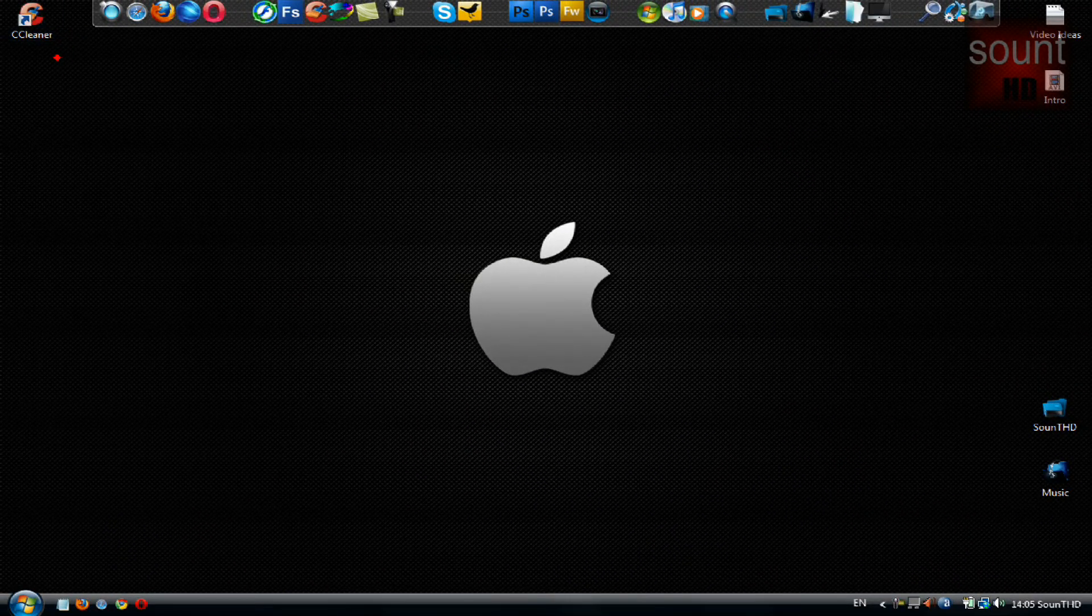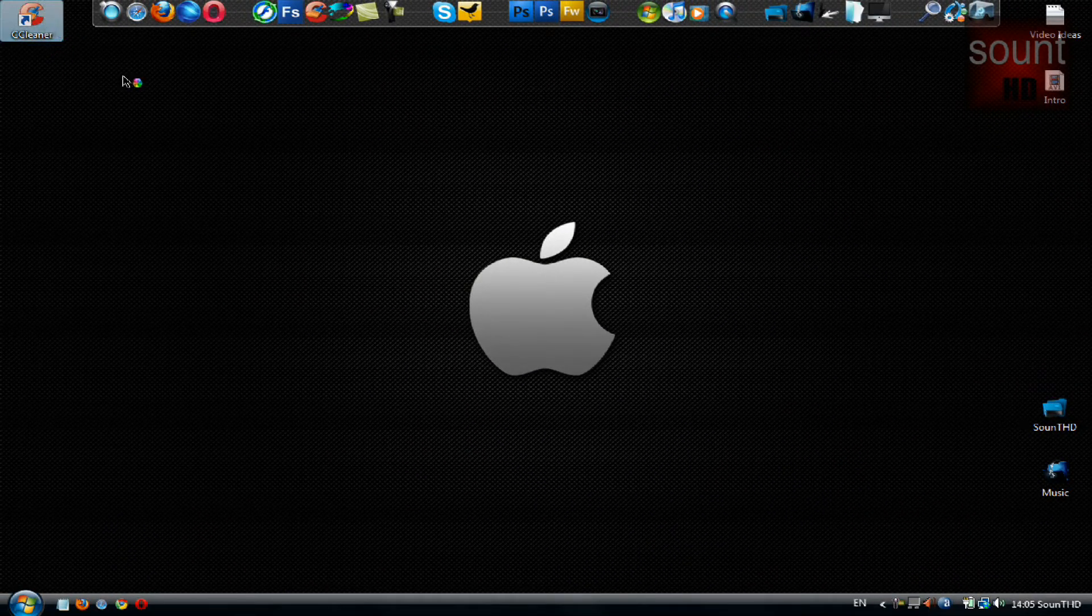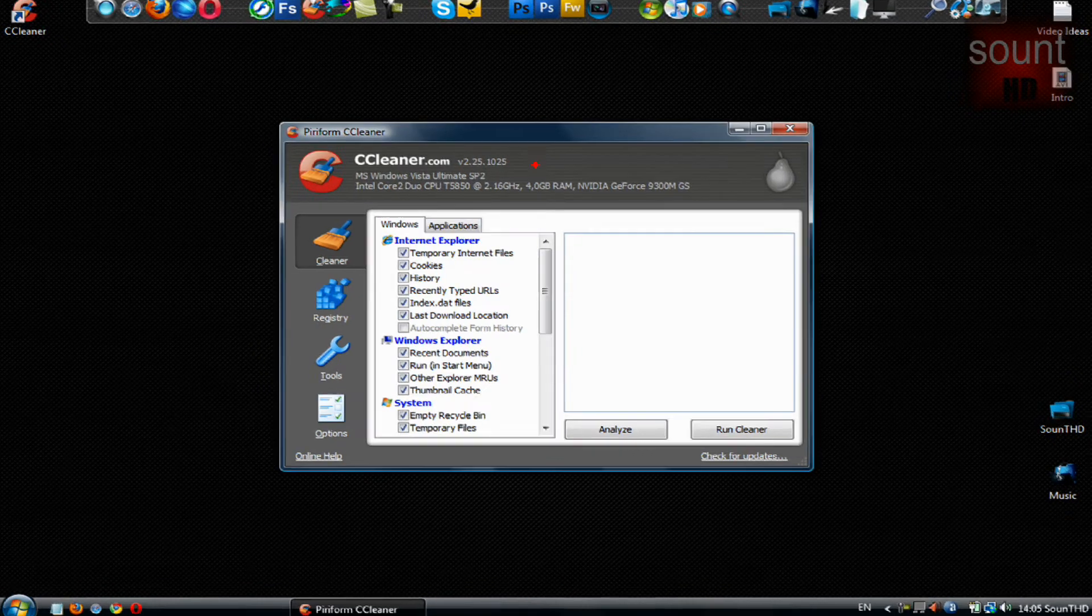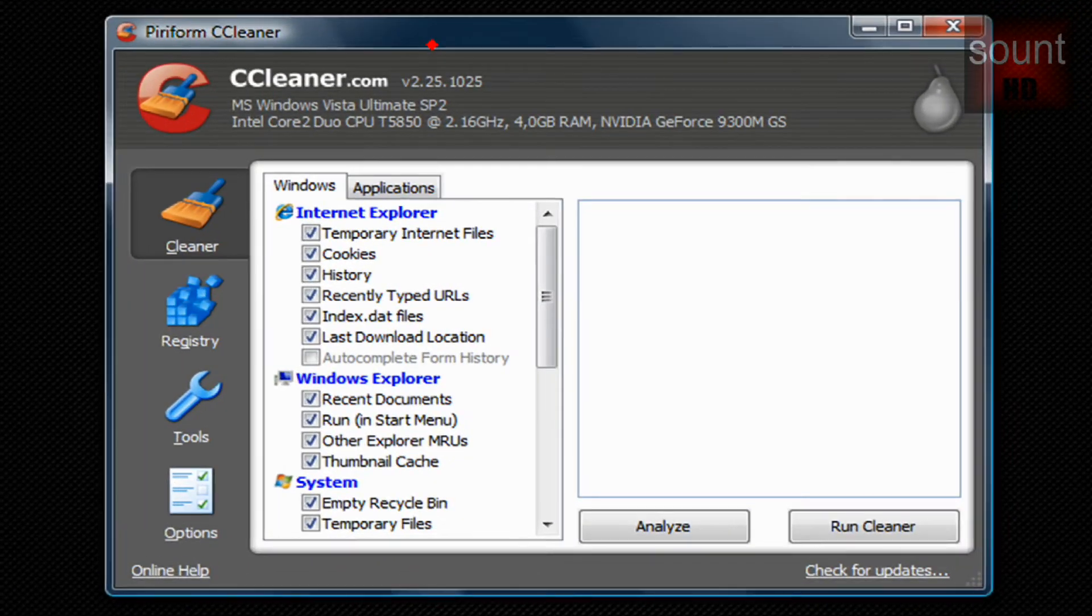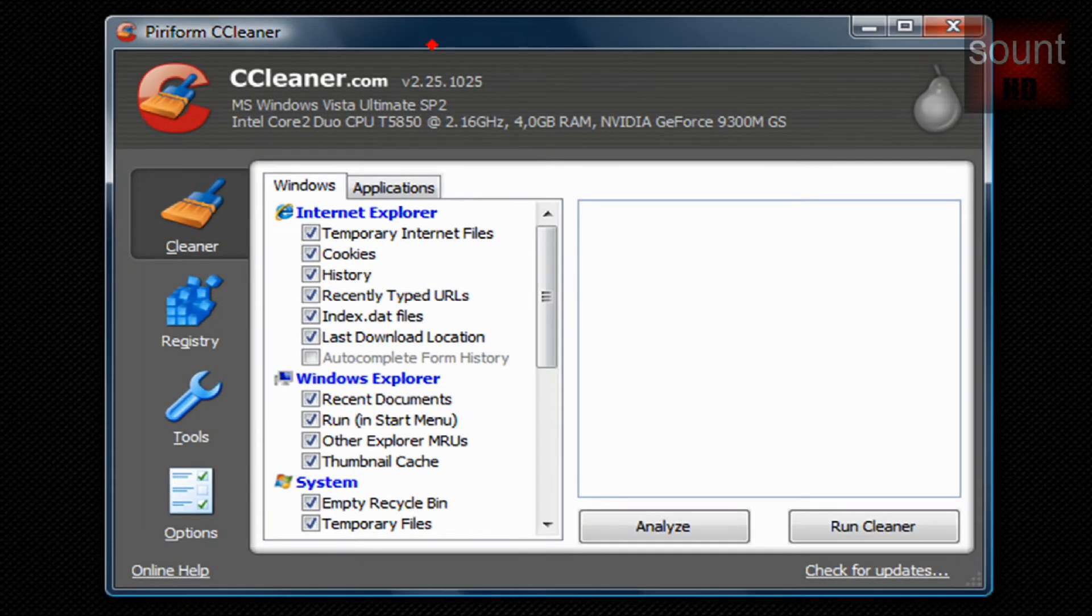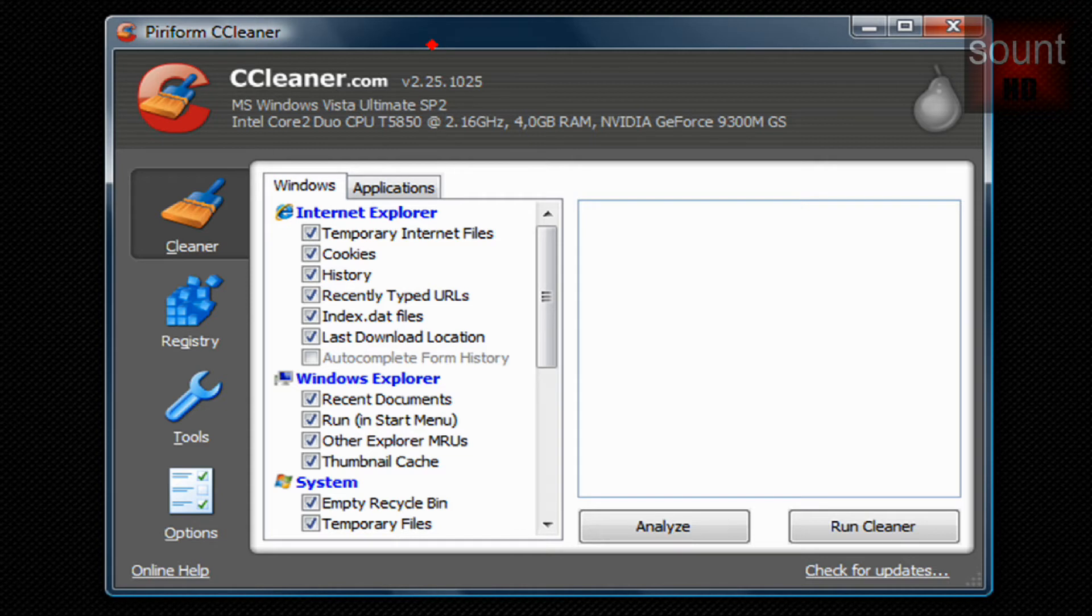Then you see the CCleaner icon. Open it and this is CCleaner. So guys, what it does is pretty much self-explanatory: it cleans your C drive and that's why I love it and it helps me a lot.